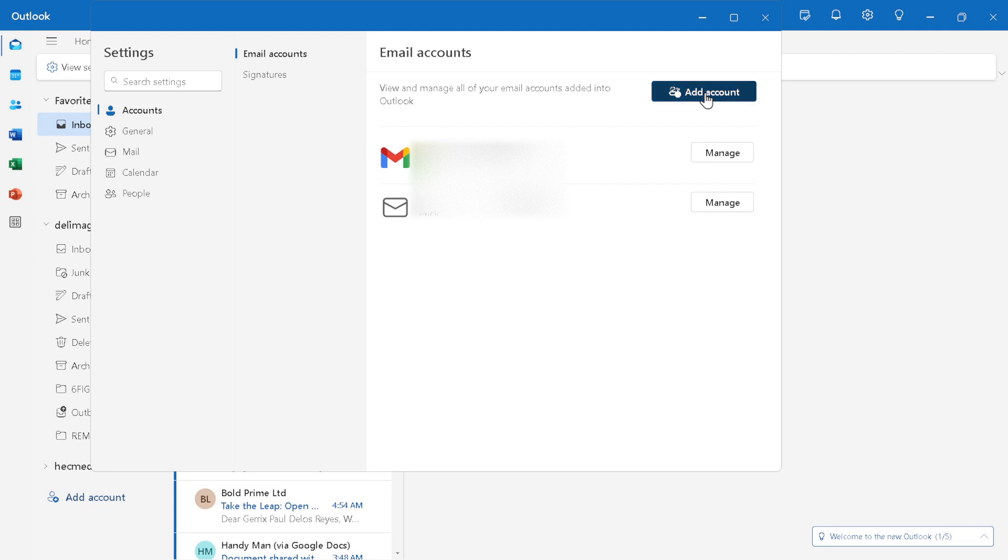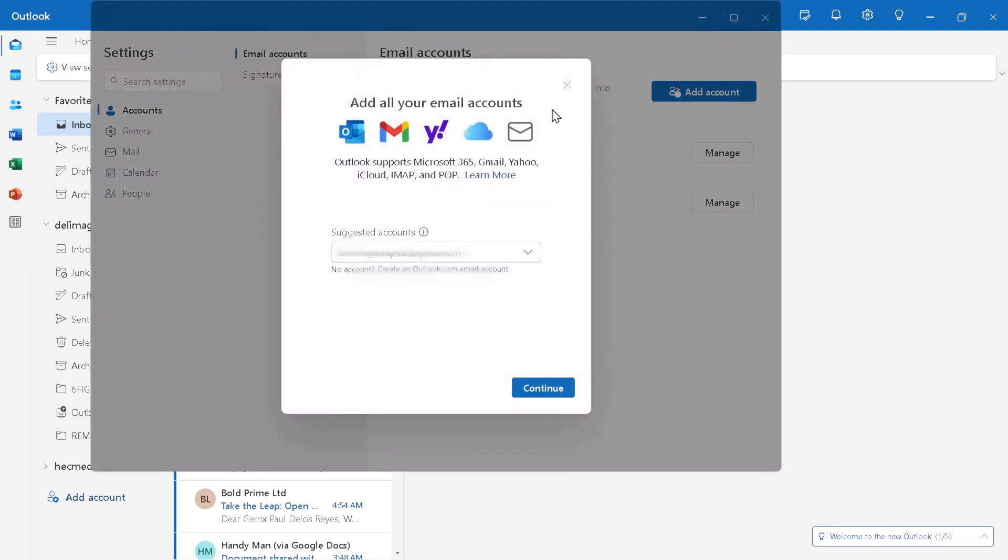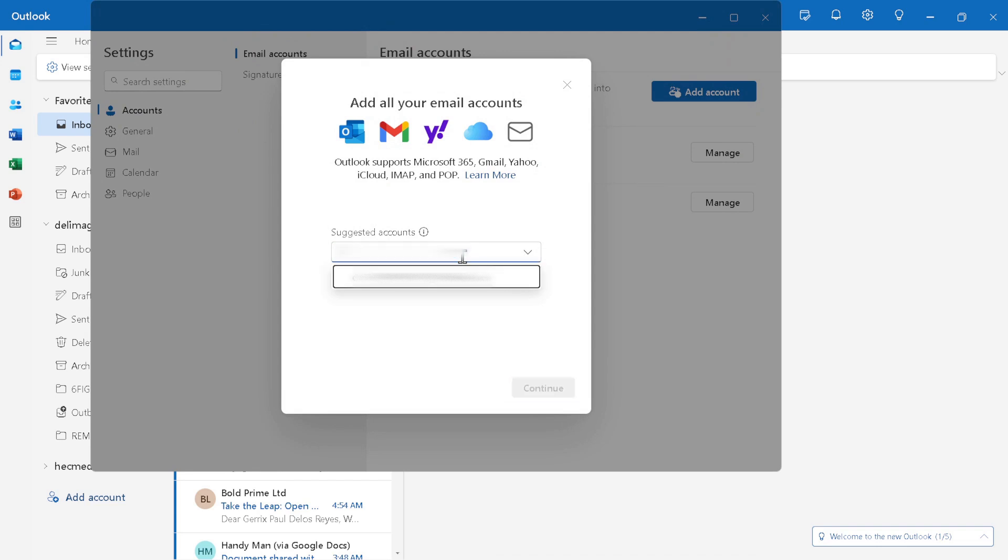Once you've selected to sign in with a different account, you'll be prompted to a screen that offers you the option to use another account. This is particularly helpful for users who manage multiple email accounts through Outlook.